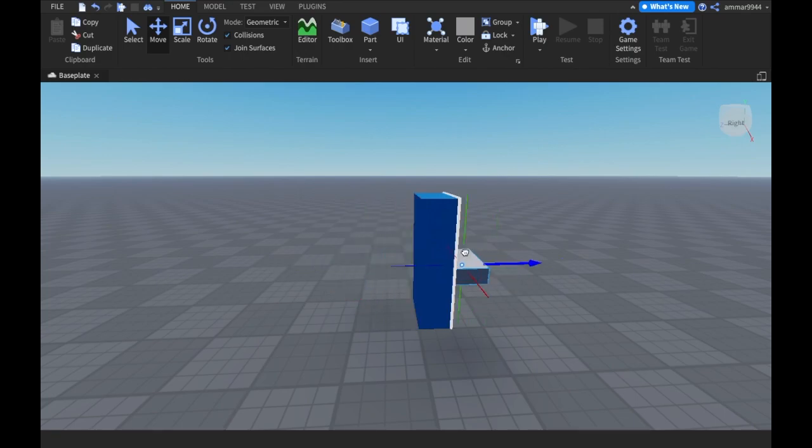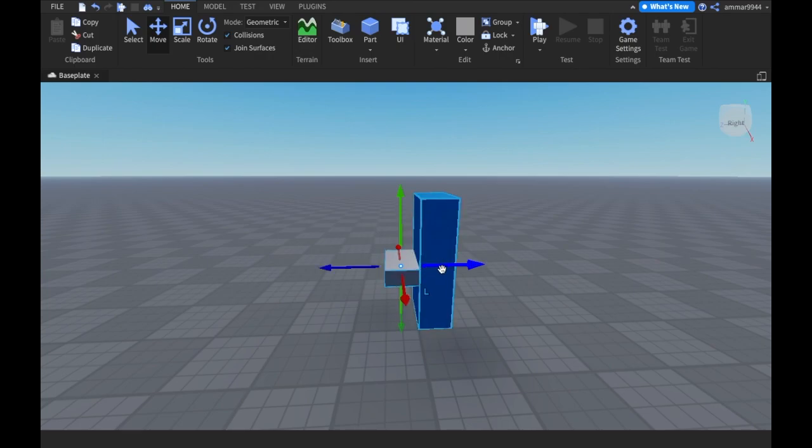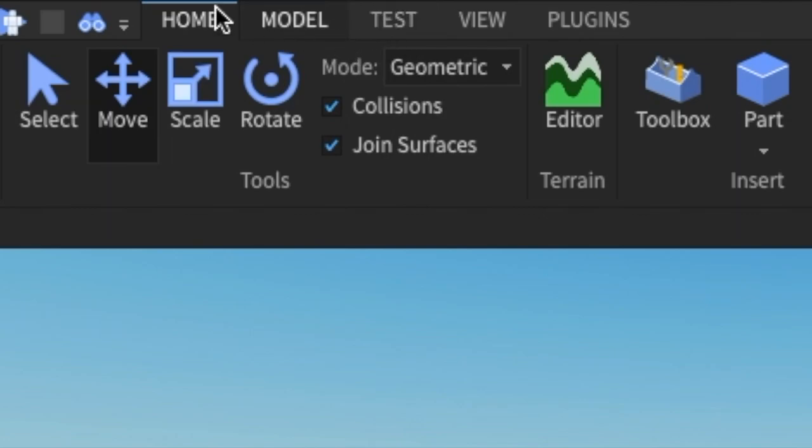It's not staying inside. You want to maybe put it like in the middle or something, but it's not working. So what you want to do is go back to the home tab or the model tab. It's on both of them. You want to turn off collisions and join surfaces.